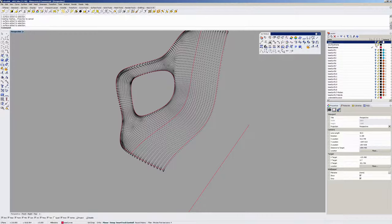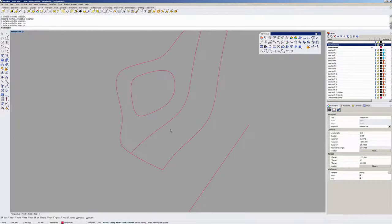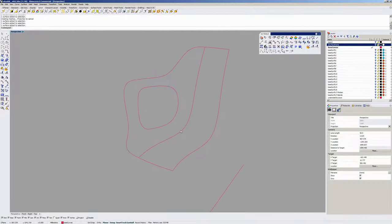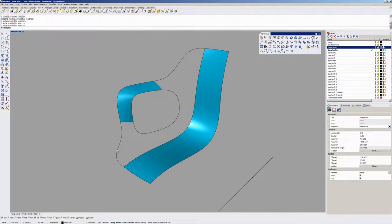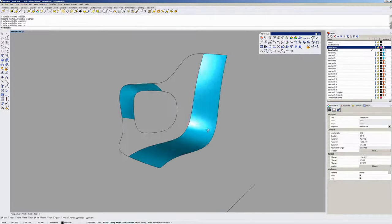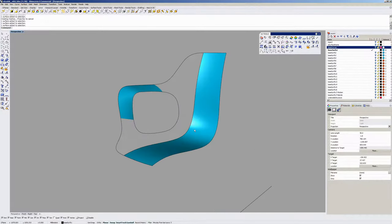Once I created the base curves, I started blocking in the primary surfaces. I'll just roll through here. Some of these are dead-end avenues I went up trying to do blends around tricky areas.